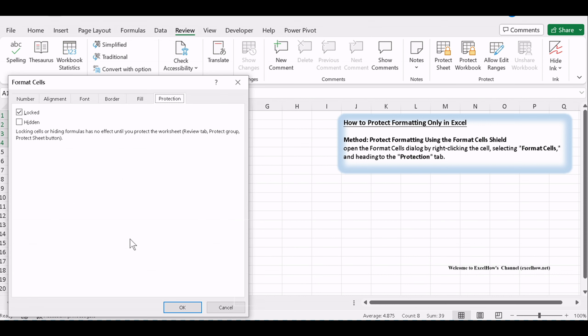On the Protection tab, you'll find an option to lock the cells. By default, all cells are locked, but we'll change that. Uncheck Locked for the cells you want to protect.